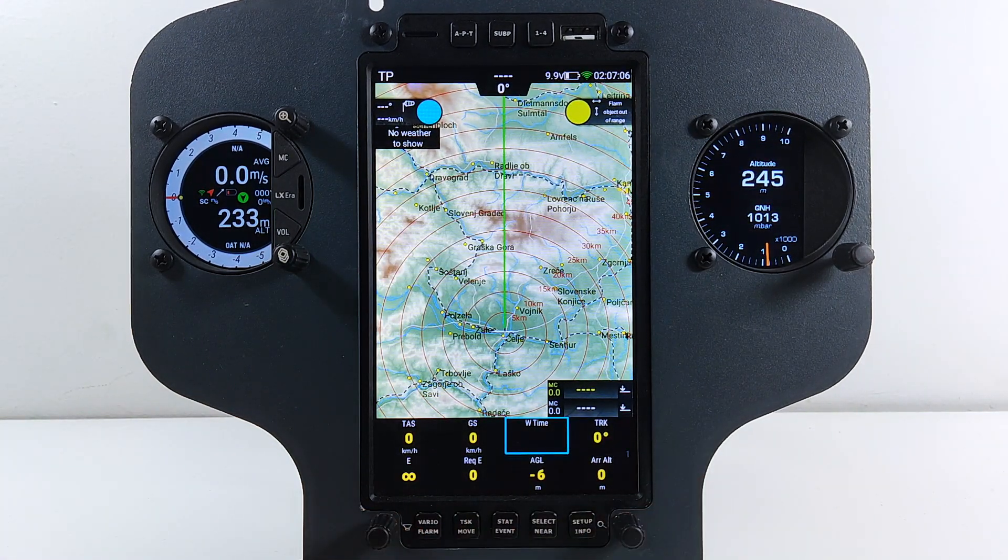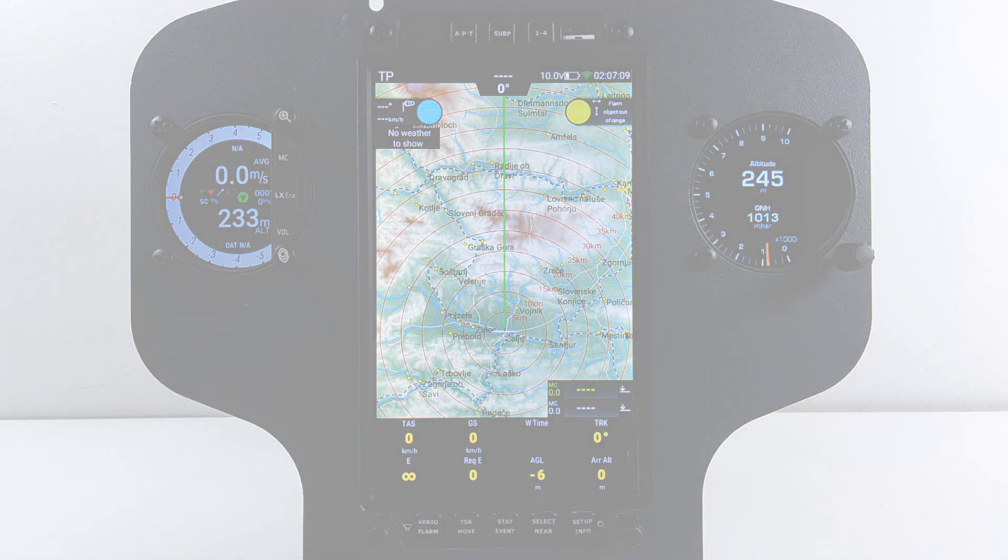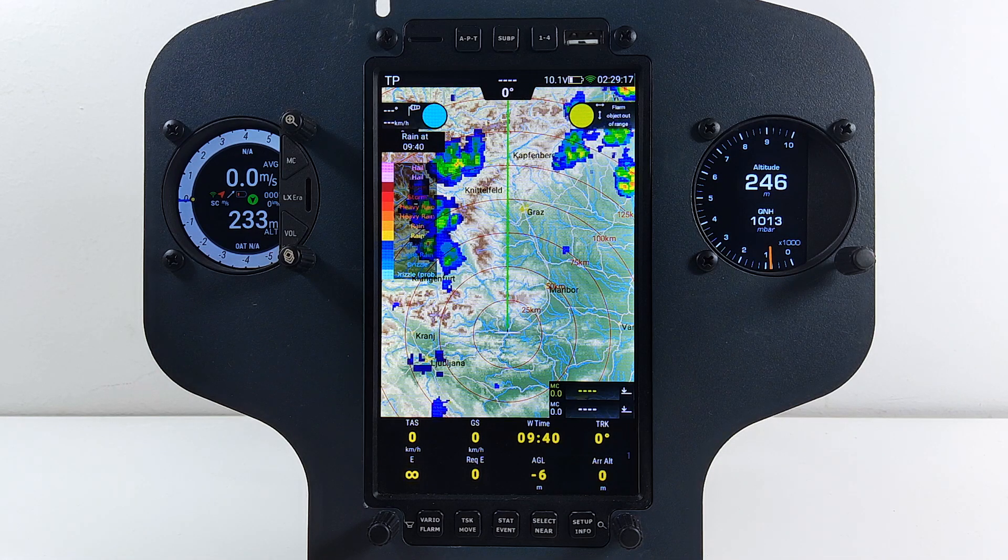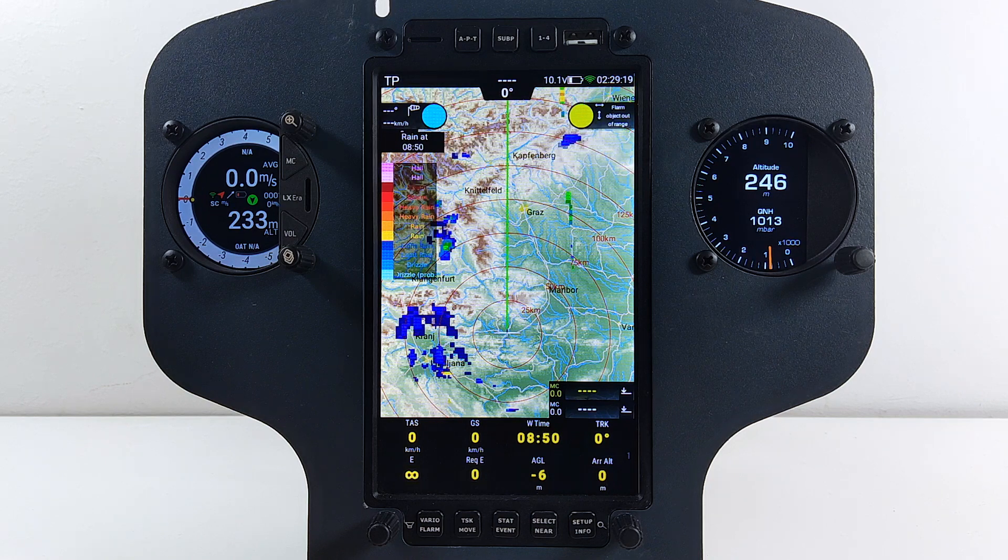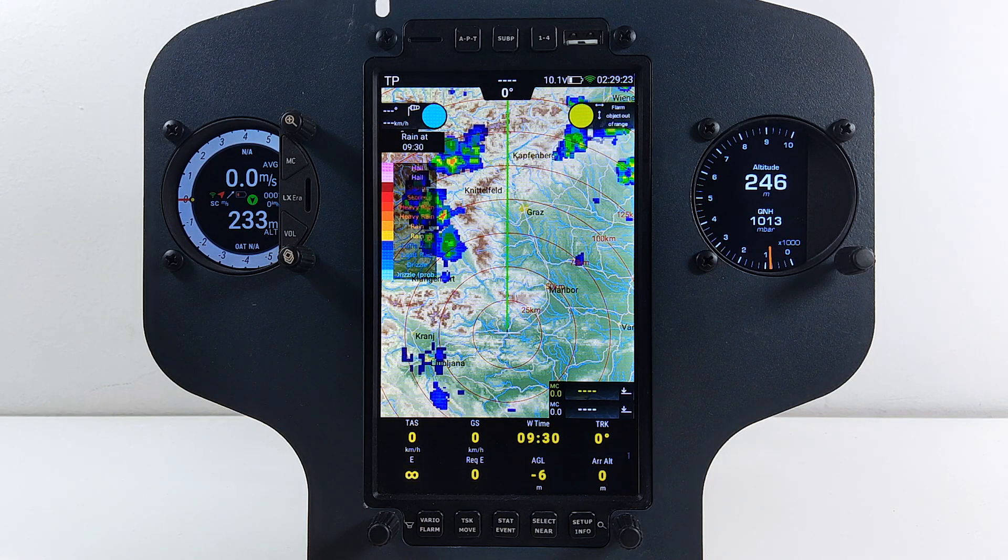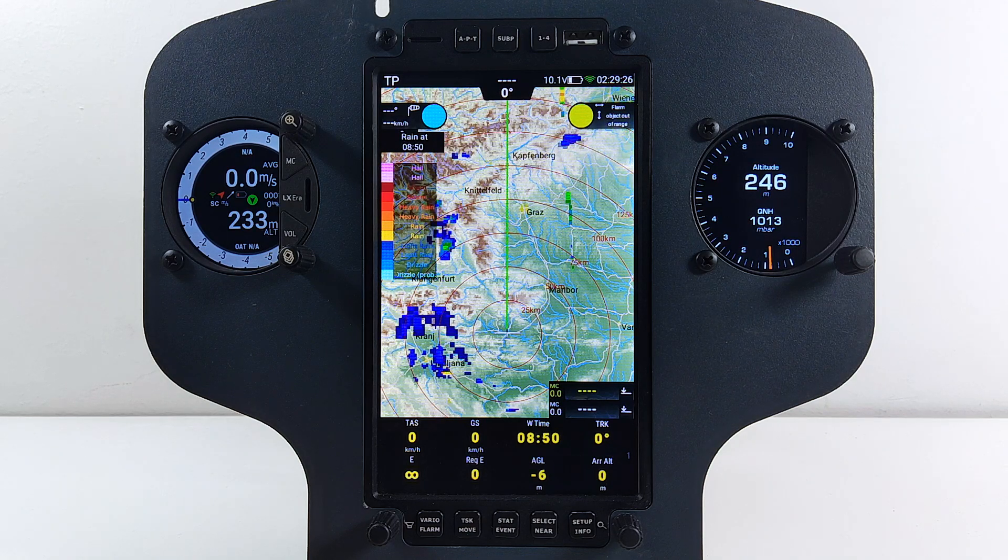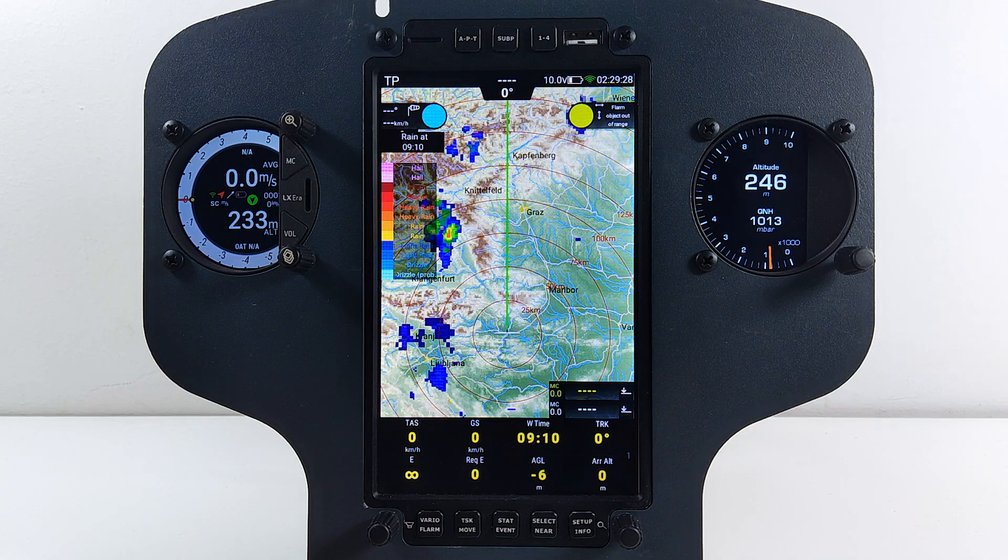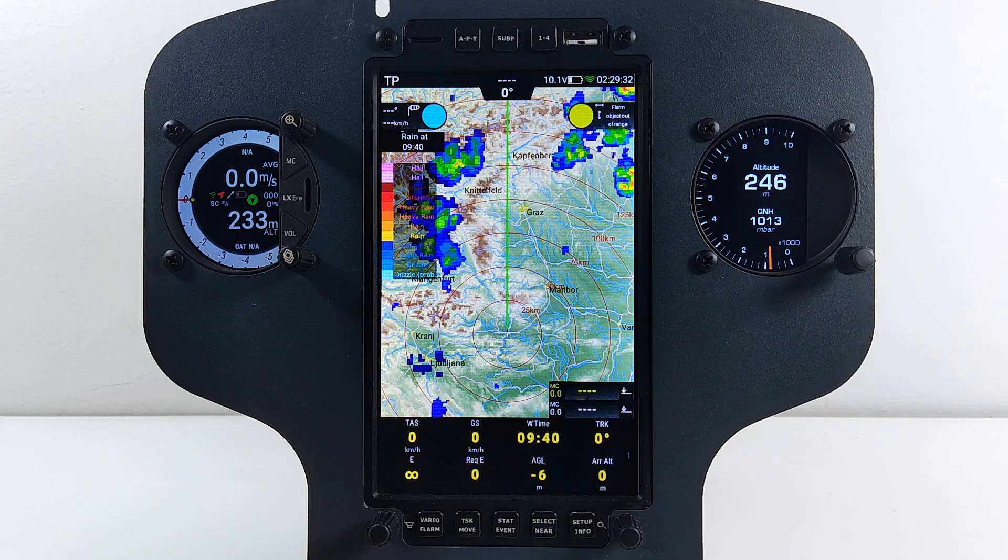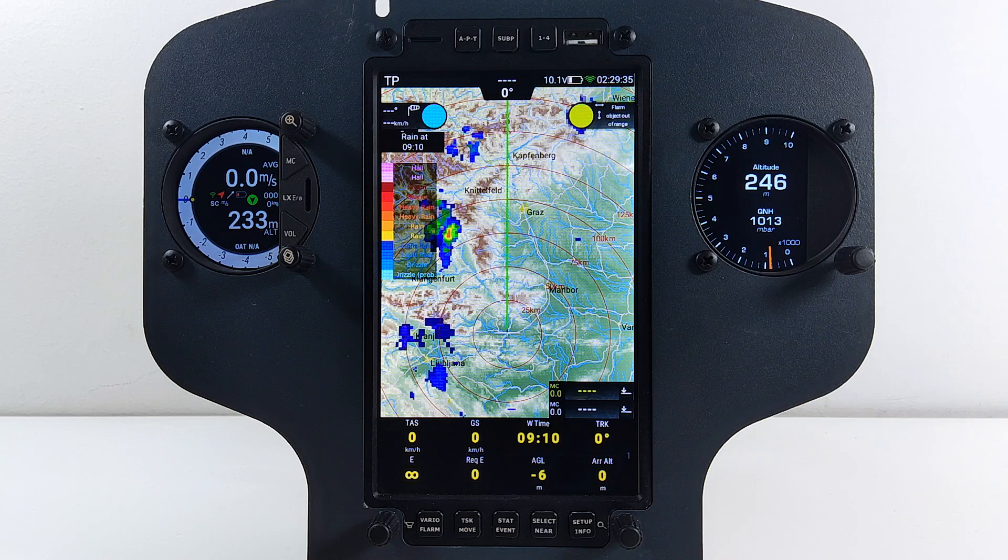Now we are ready to start using our weather services. First we will check the Rain Radar. Rain Radar is a free service with global coverage. If this service is enabled, LX Zeus will try to get the latest Rain Radar information for your location. This is done periodically, every 10 minutes. LX Zeus will download information for the last 1 hour and will animate the images. This gives pilot ability to judge the speed of the weather that's approaching.